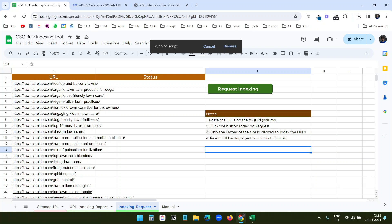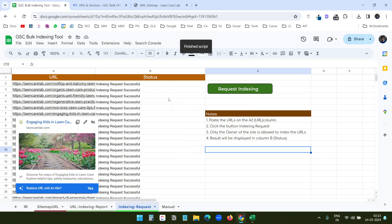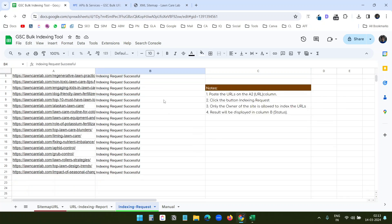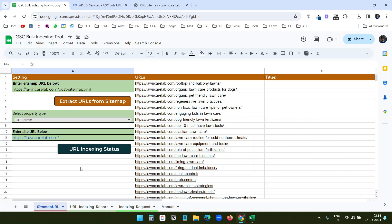This API requires the owner to create the indexing request. If you are not the owner of the property on Google Search Console, you cannot do this. There is no limit on the number of URLs you can enter. You can see the status shows 'Indexing request successful'. You will find the link to copy the Google Sheet and other resources in the video description. Please leave your feedback in the comments — thank you for watching.